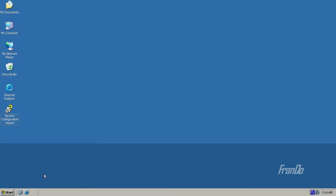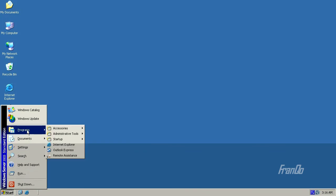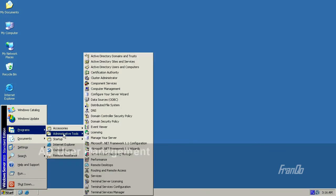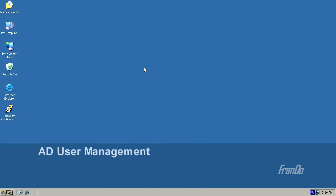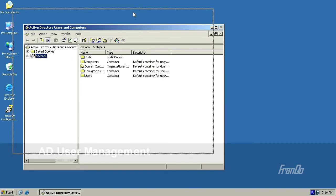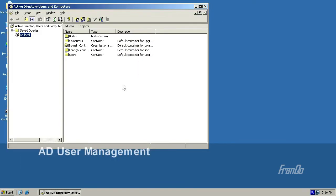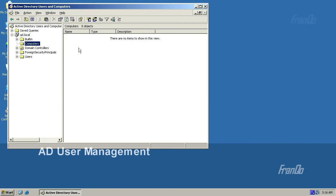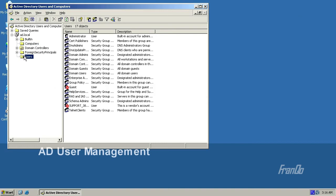In this final segment, I will briefly talk about Active Directory user management. I'll open up Active Directory Users and Computers. The first thing you will notice on the left-hand side is my domain, AD.local. Expanding it, under Computers it is currently empty because no computers have joined the AD.local domain. Under Users, these are built-in accounts that Active Directory creates automatically.